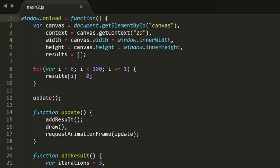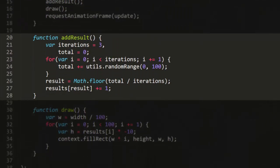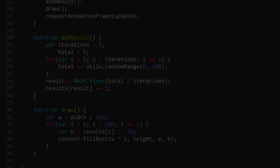In the file main2.js, I've changed the addResult function so it has an iteration variable and a total variable. It loops through iteration number of times, adding a new random number to total each time. Then it divides that total by iteration, floors it, and increments that array index. So we run that,